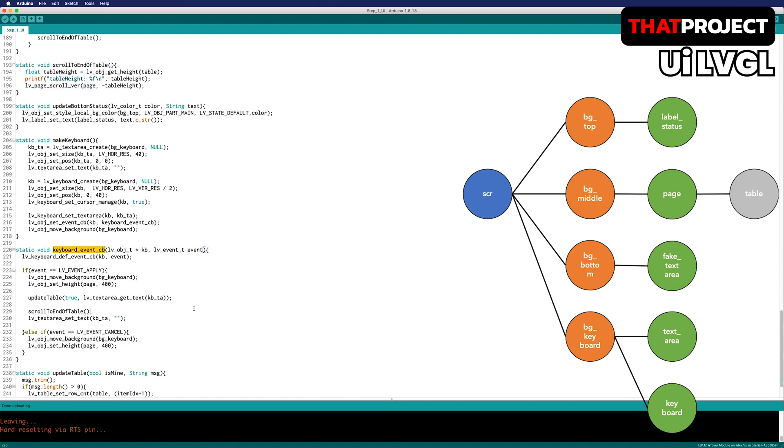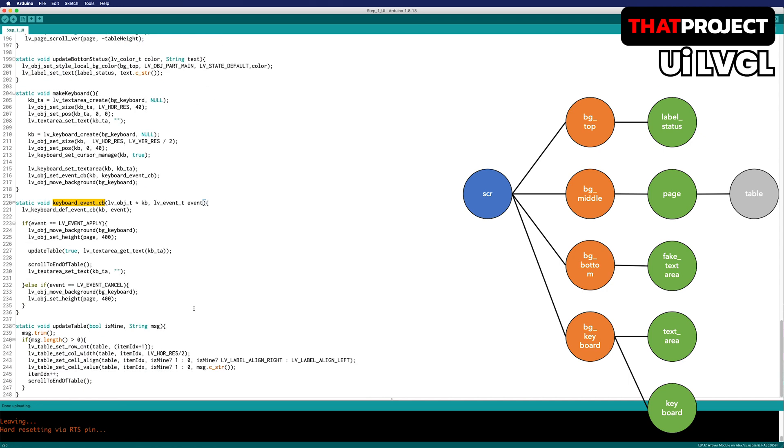Let's look at the keyboard callback function. When the keyboard disappears, if the input is complete, the height of the page is returned to its original size. I also move the BG keyboard from the foreground to the background.